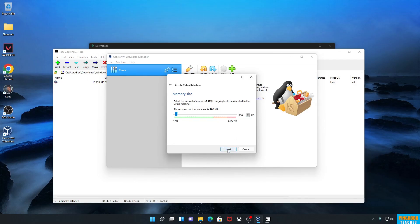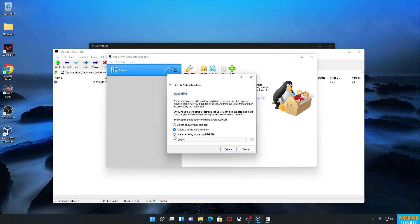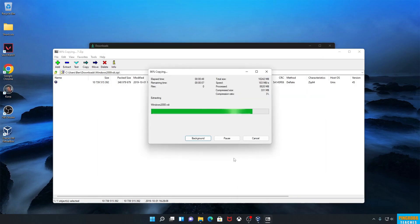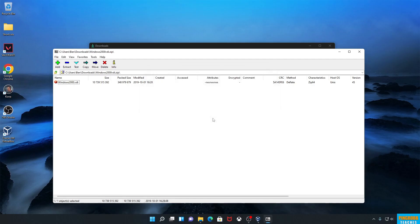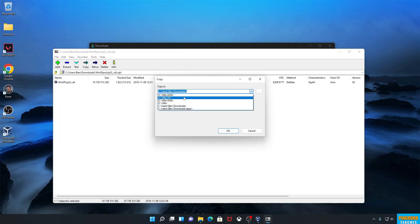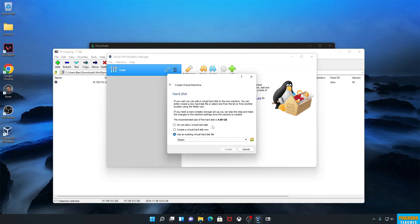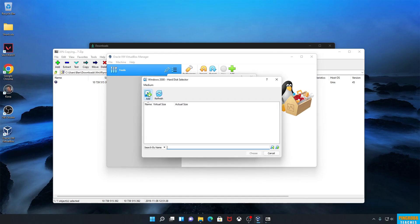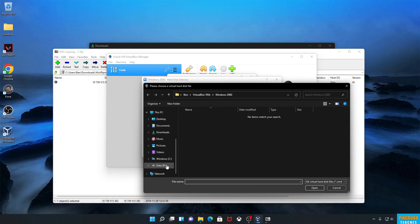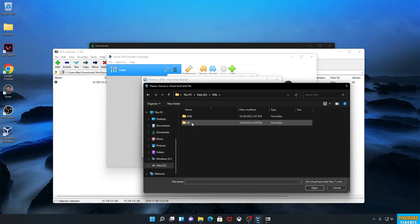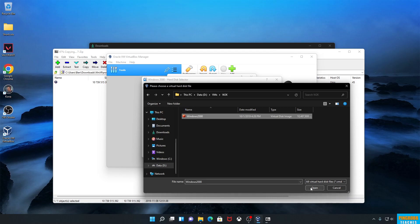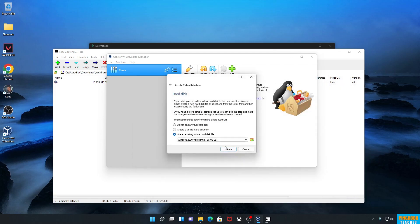I'm going to give it 256 megabytes of RAM, and I'm going to use an existing virtual hard disk file. The extraction hasn't quite completed yet, so we'll wait for that to finish. Once it's done, we'll also let the XP machine start extracting. Then we click the folder icon, click Add, and navigate to data > vms > w2k to find the Windows 2000 VDI we just extracted. Hit Open, then Choose, then Create.